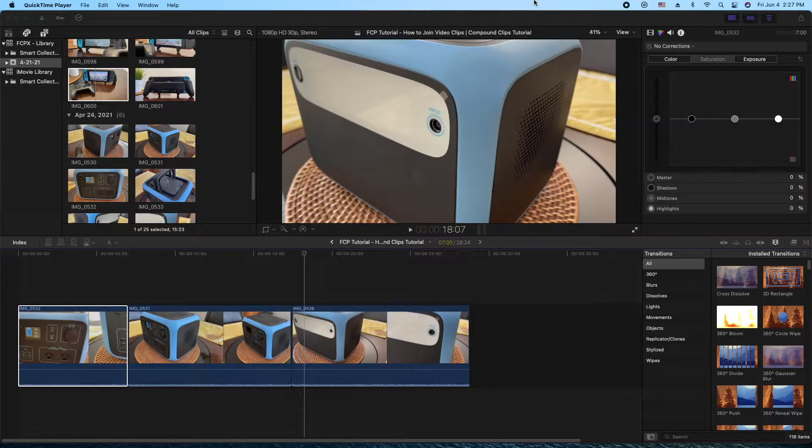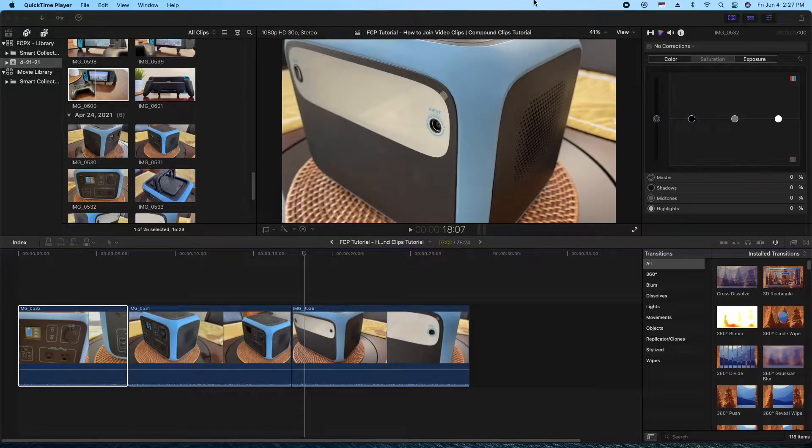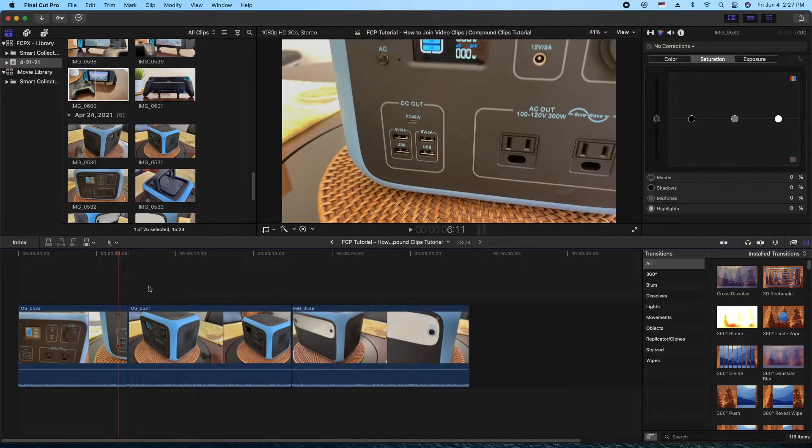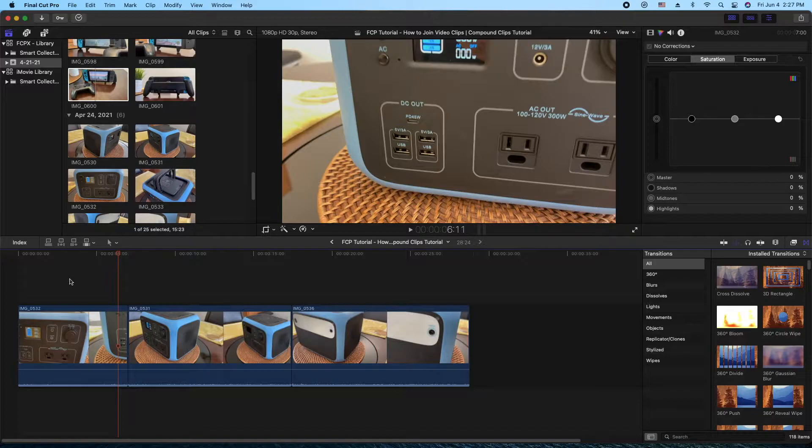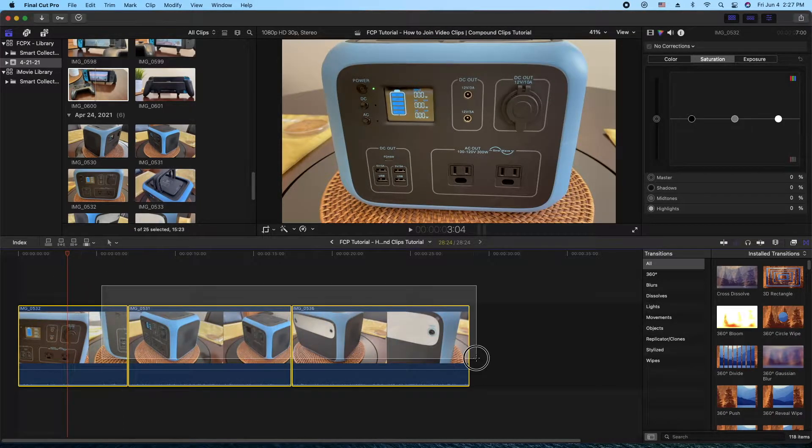So in our timeline here, we have three pieces of video. And what I want to do is actually combine them into one compound clip. And it's very simple. So basically what you're going to do is select all the clips. And you can do this several ways by clicking and lassoing all these together.